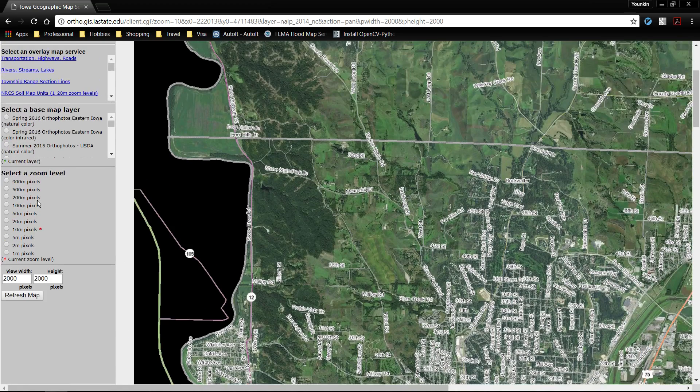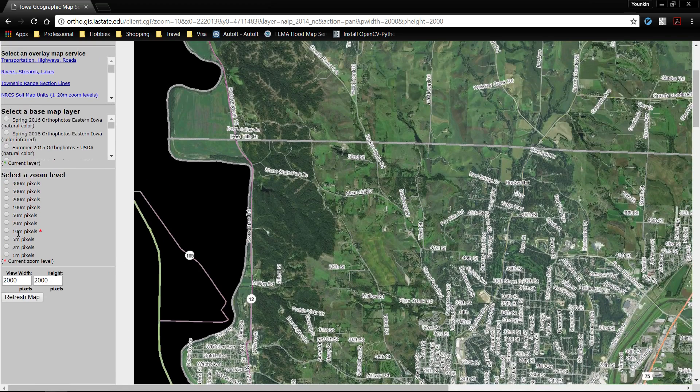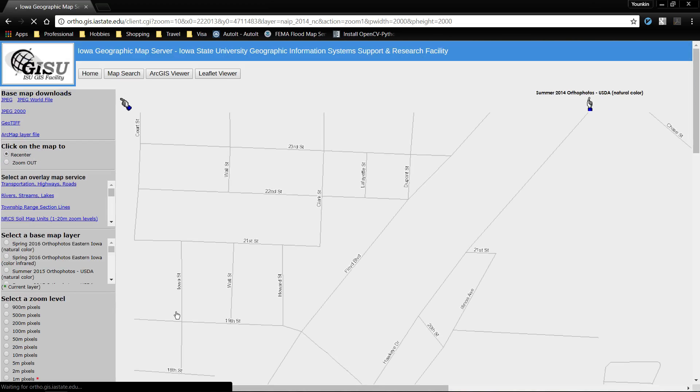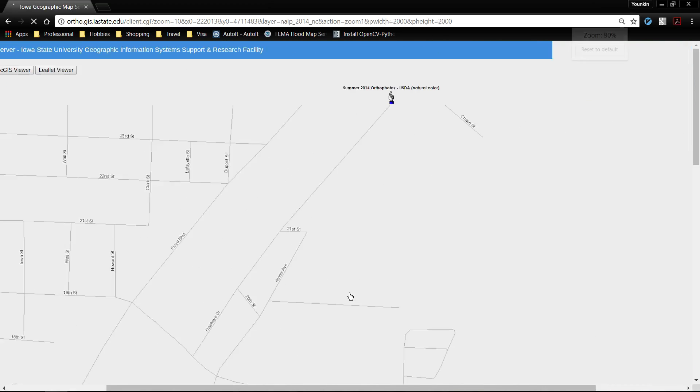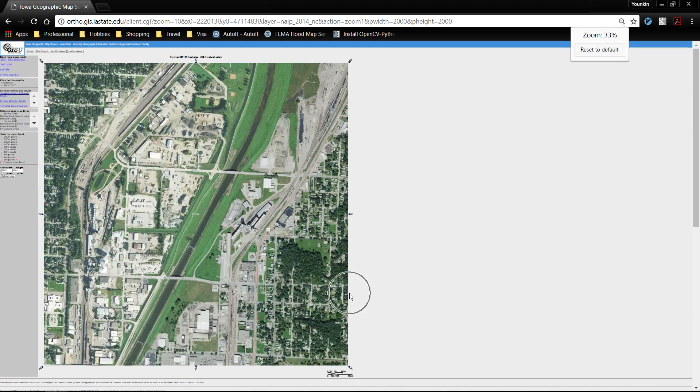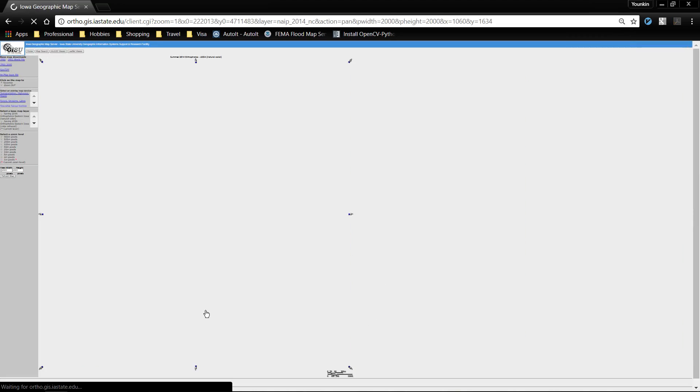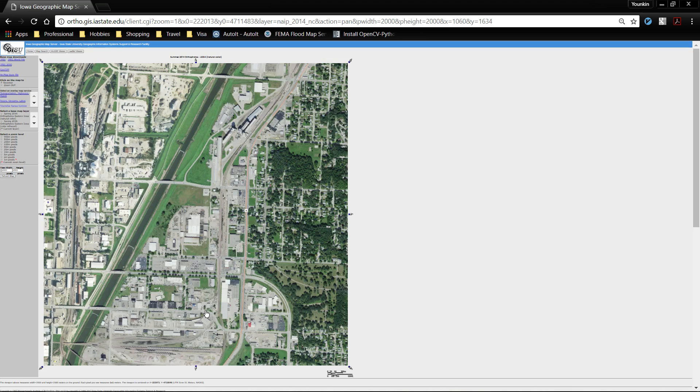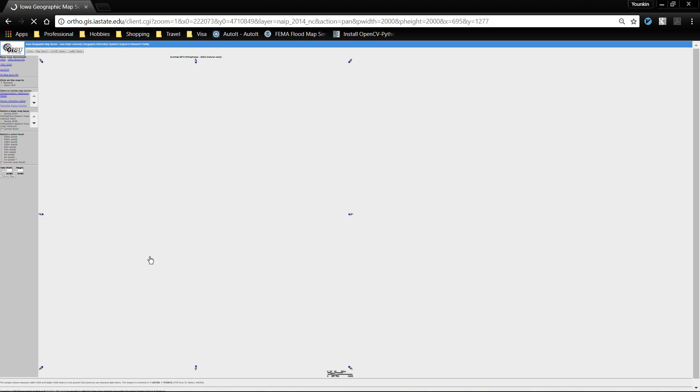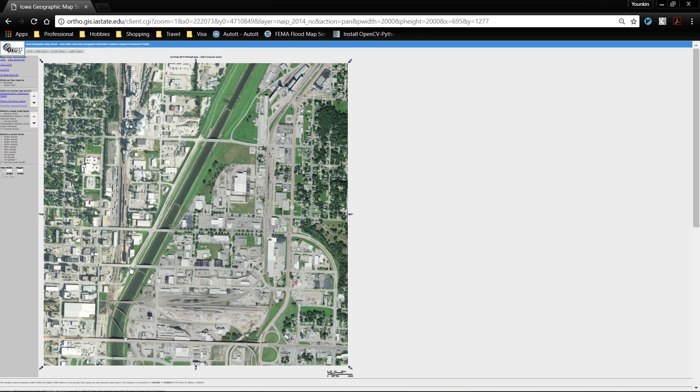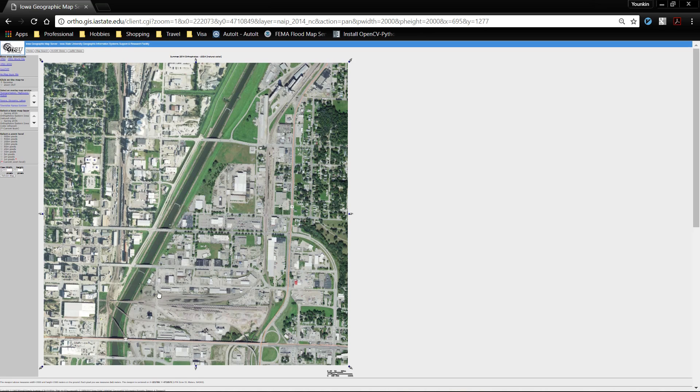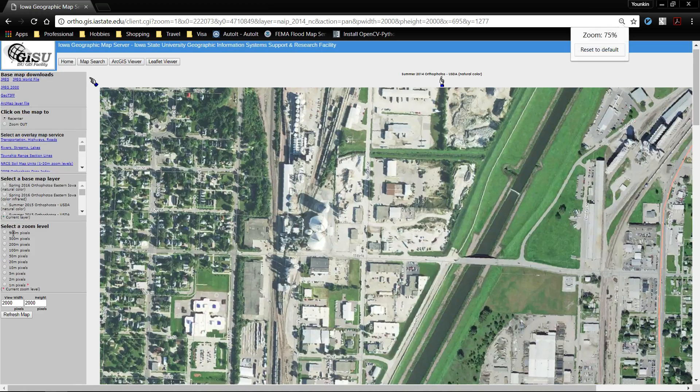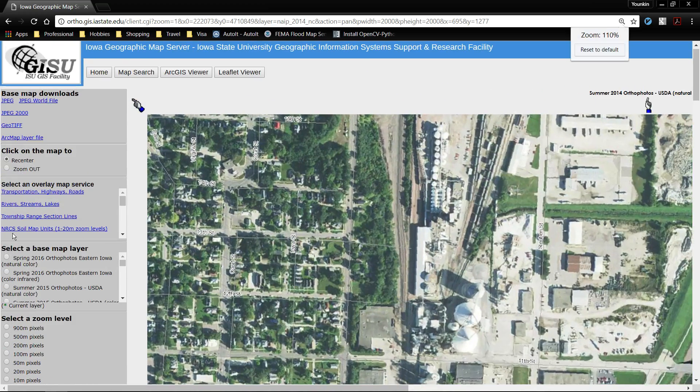I don't recall what it is at the moment but I've just set it at 2000. I'm also going to change the view. It's at 10 meter pixels. I want the highest resolution that they have which is 1 meter pixels. I'm going to zoom out a little bit. So this is more of the extents of my data.